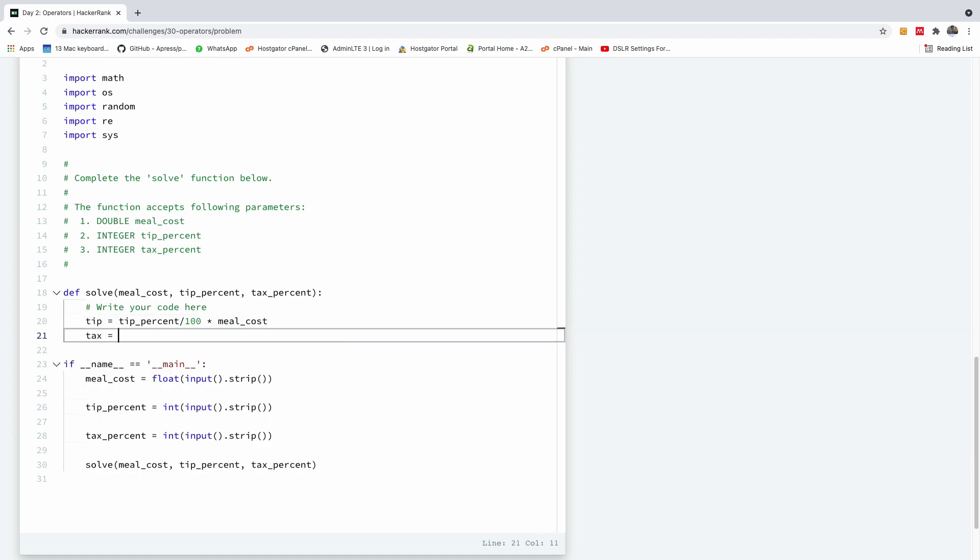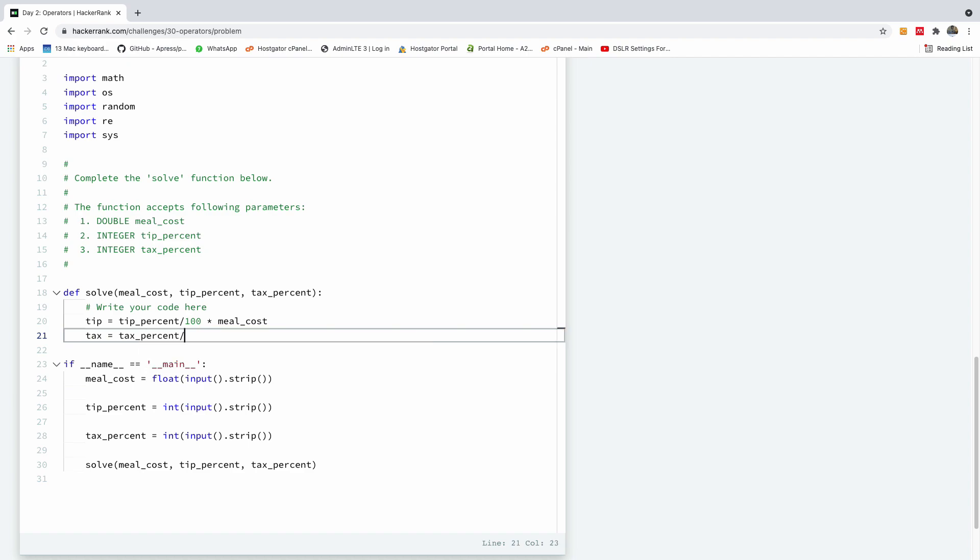And the tax is going to be tax percent over 100 times the meal cost.